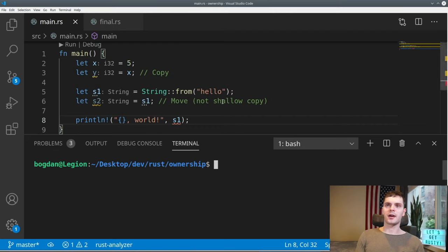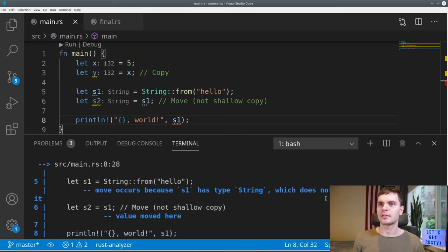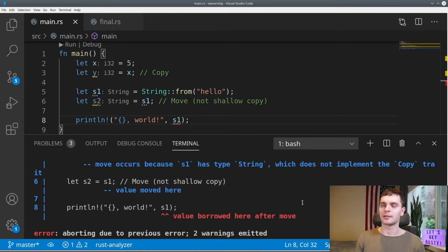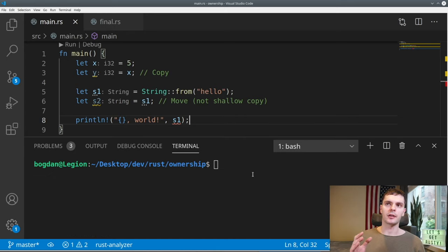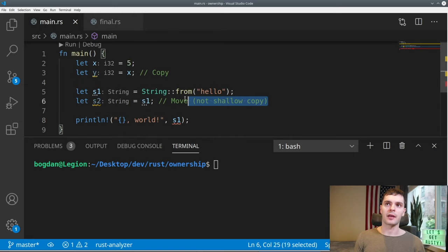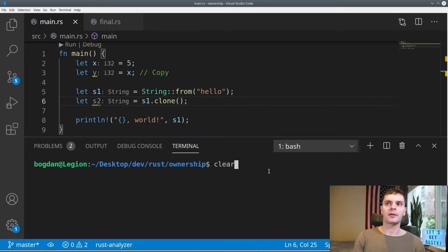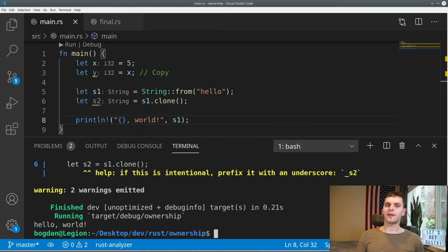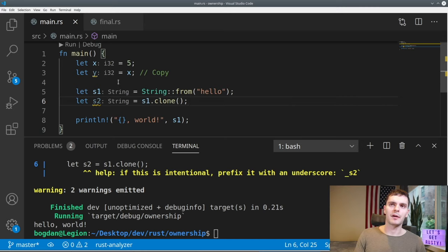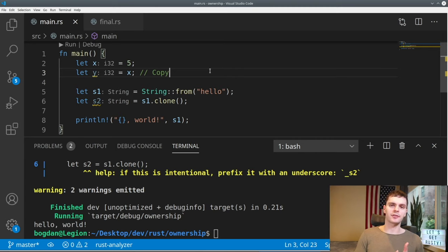Let's try to print s1 after it's been moved into s2 and call cargo run. As you can see, we get a compile-time error which says s1 was moved here and then we tried to use s1 after it has been moved. What if we actually wanted to clone the string instead of moving s1? Rust has a common method for that — instead of setting s2 equal to s1, we'll call the clone method on it. Now we can run our program and it compiles successfully. So Rust defaults to moving a value, and if you want to perform the more expensive clone operation, there's a method for that. Note that integers, booleans, and characters implement the copy trait, so those types are copied instead of moved.